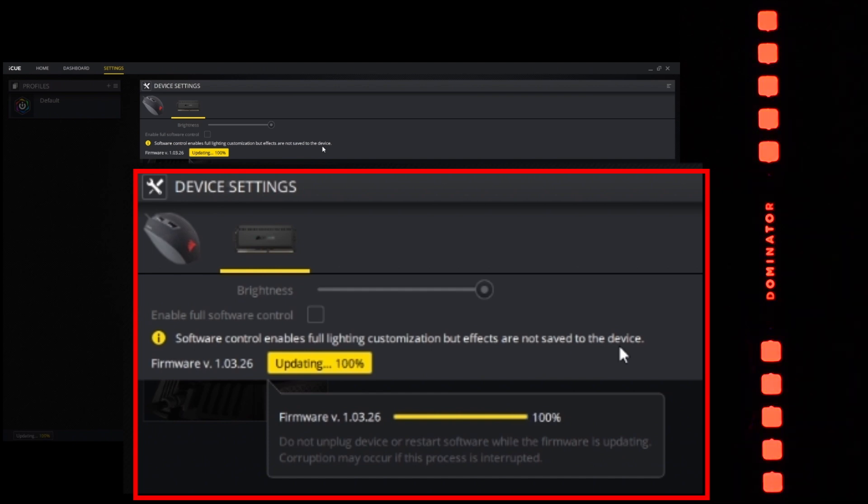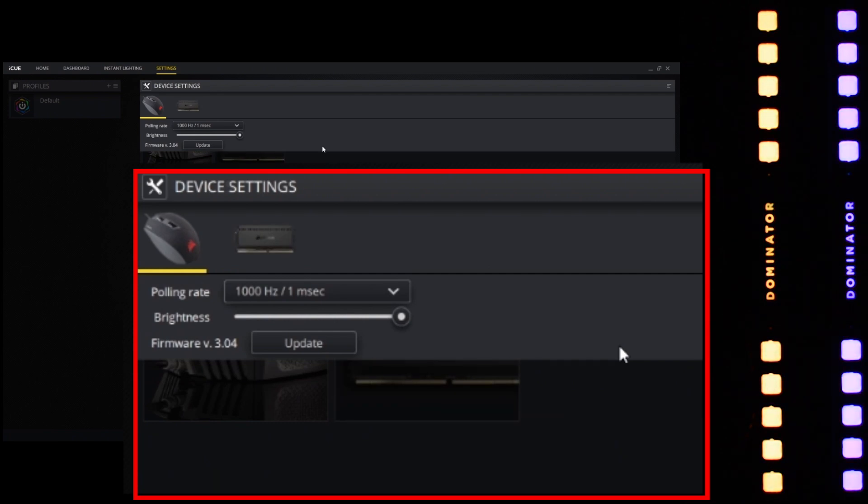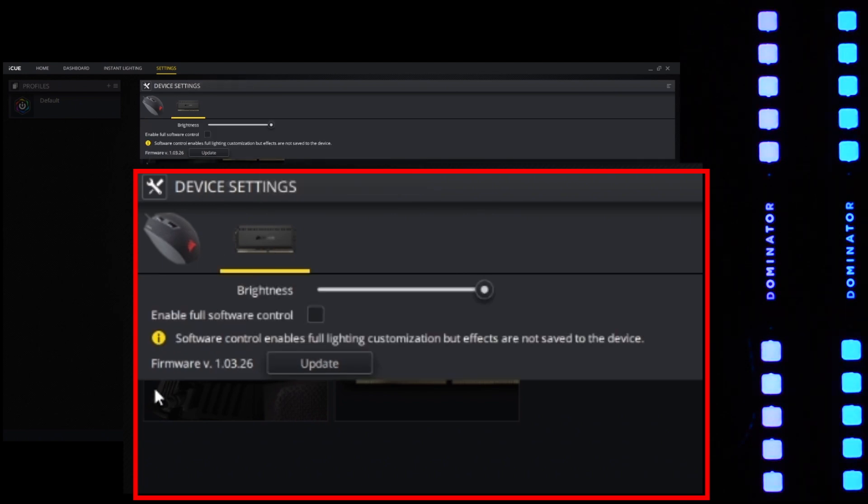Once both memory modules are completely updated, it will switch back to the default profile that you set in the iCUE software. Now it's done.